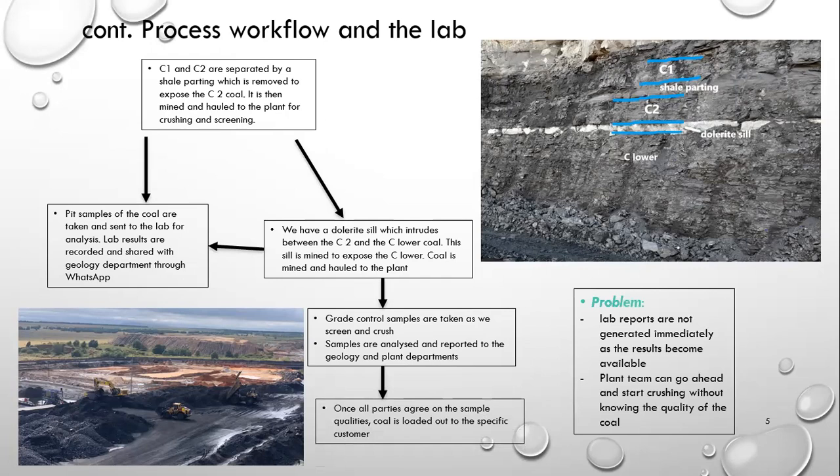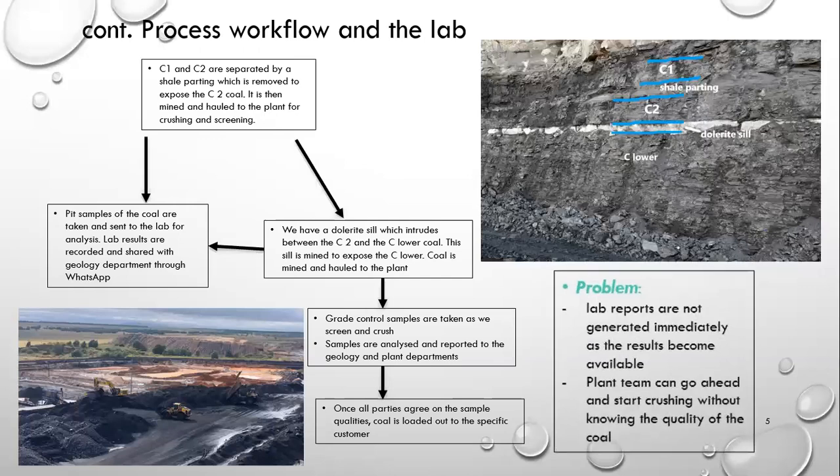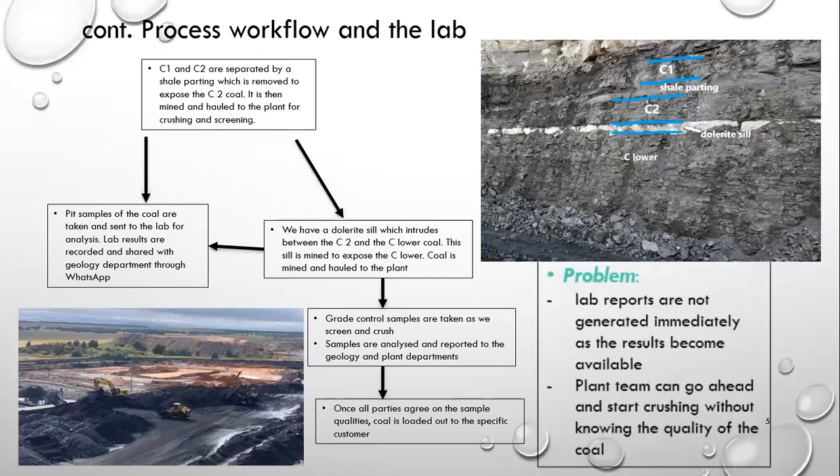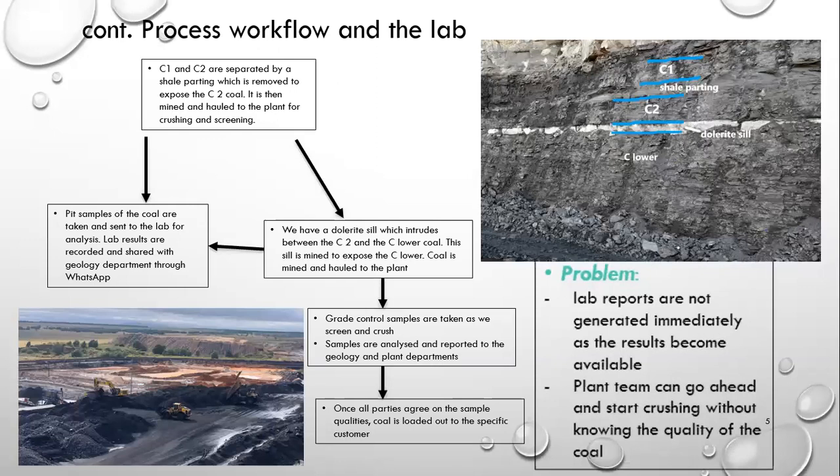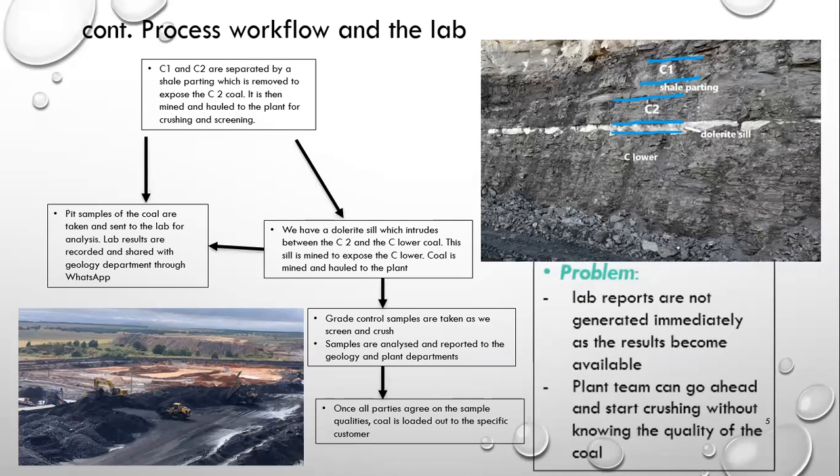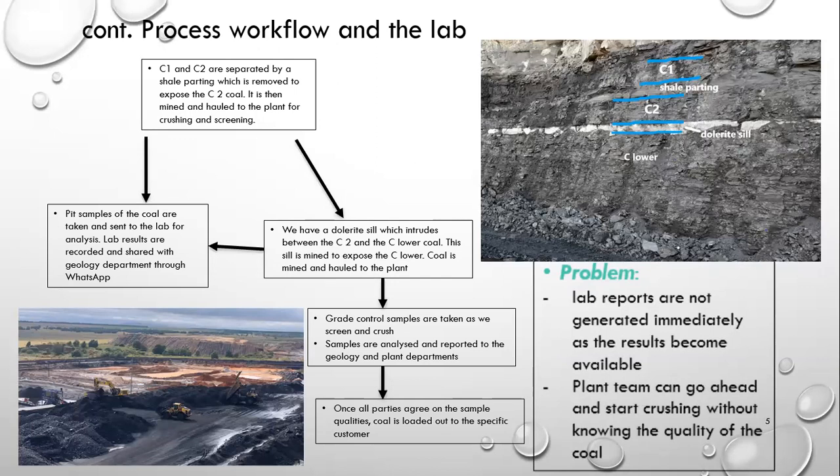So the problem that we face with this system that we are working with is that the labs' results become available, then the plant team can then go ahead and start crushing. And sometimes we find ourselves having built an entire stockpile without knowing what the analysis is exactly. So that is a problem that we are facing, but you know, we make it, we have a way.